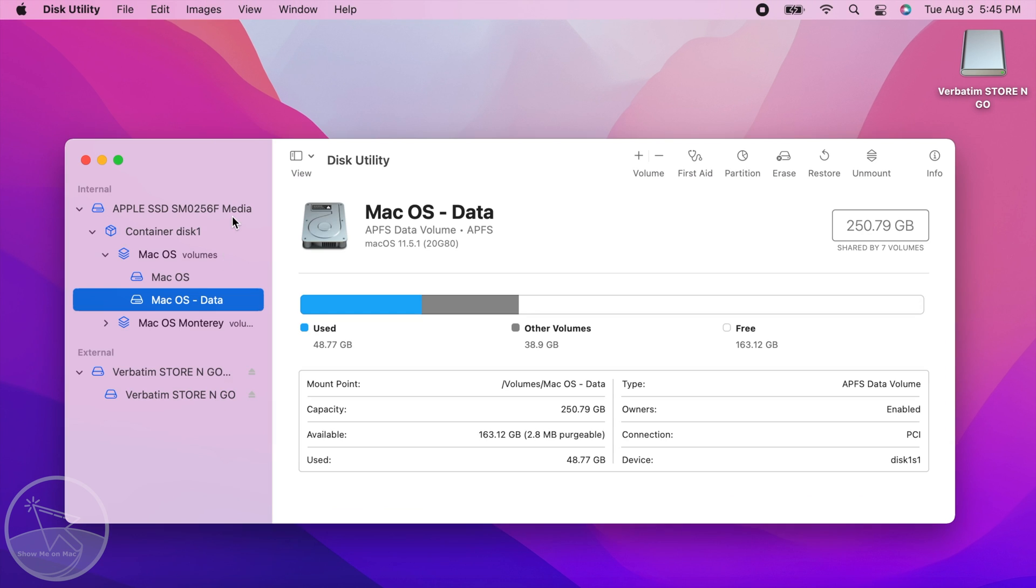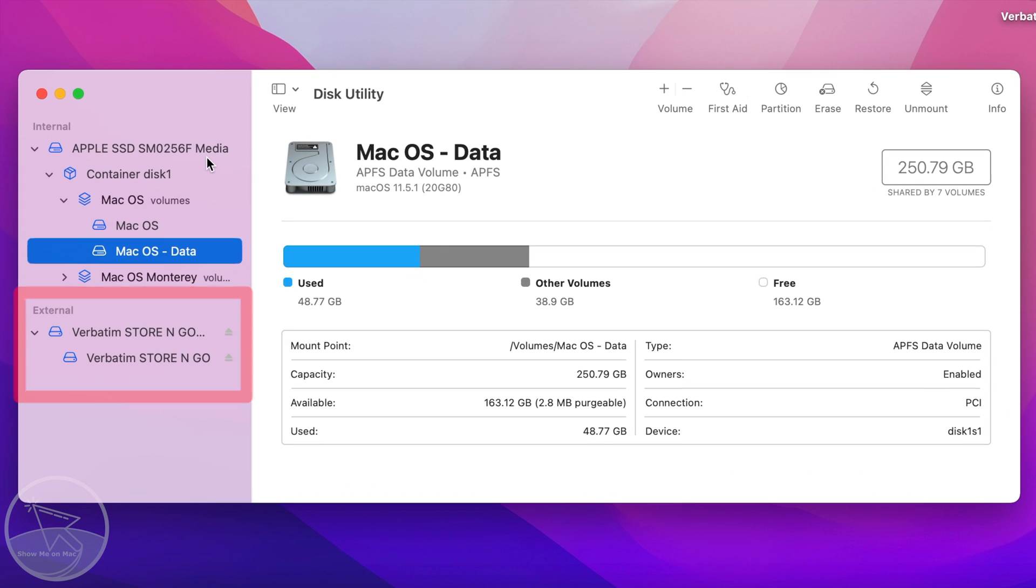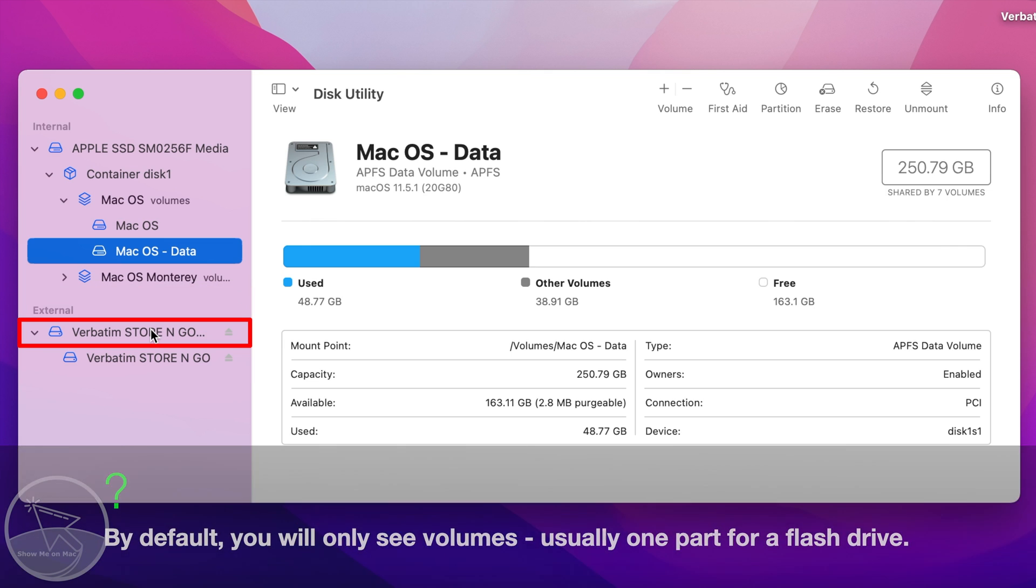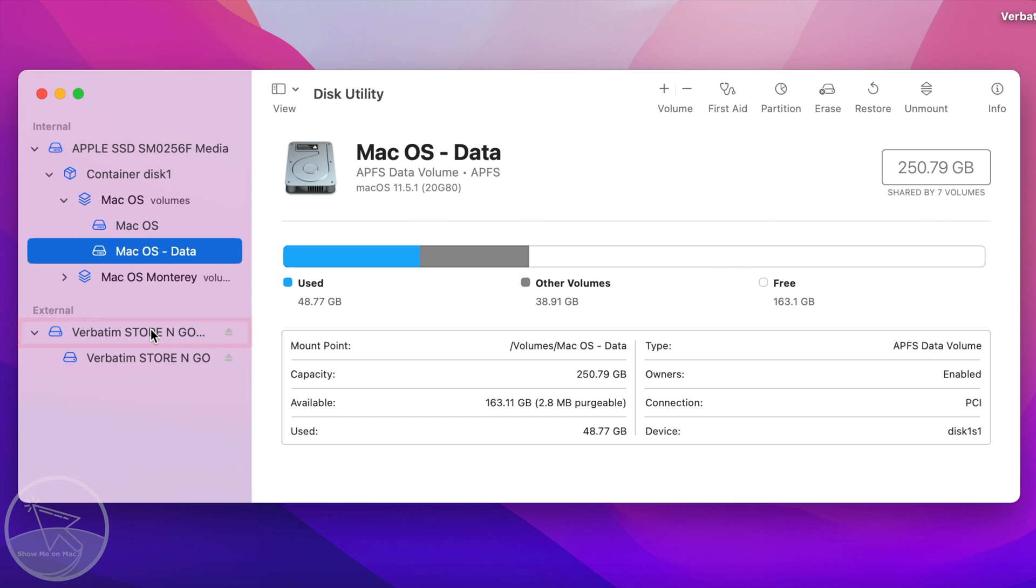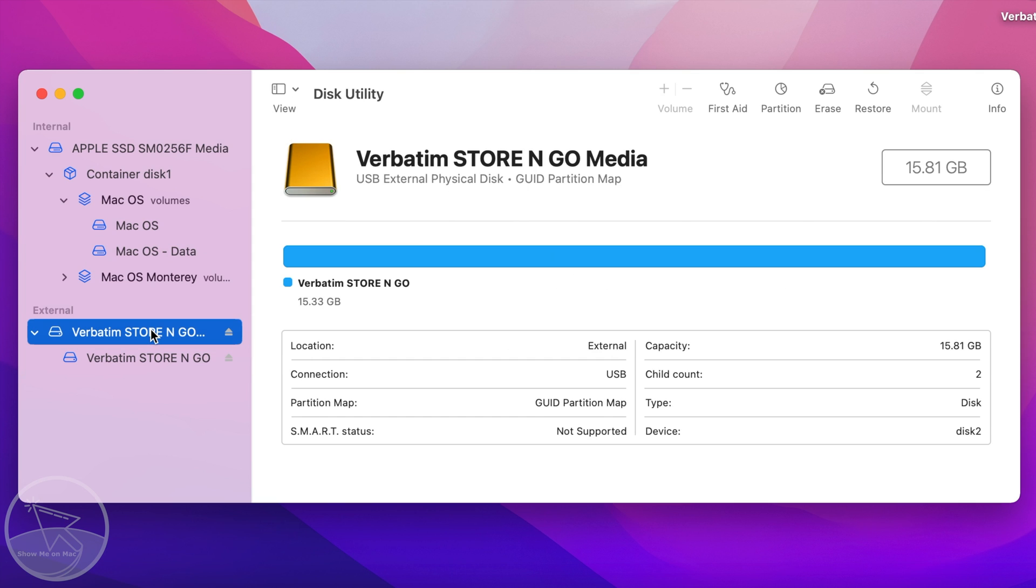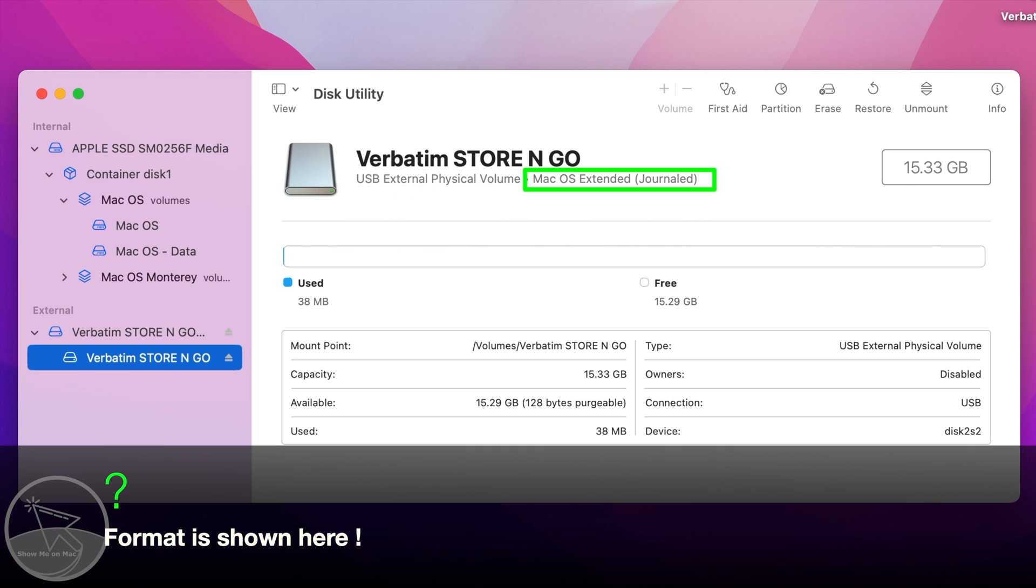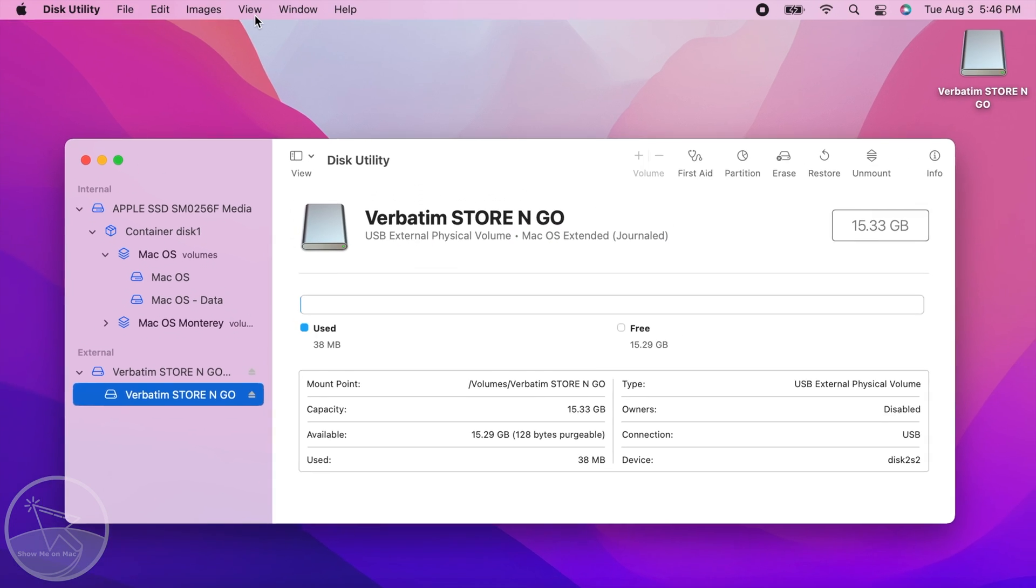Once it opens, you should see your flash drive on the left side under the external section. Depending on your settings, you may see a root directory and a subdirectory below it. The root directory represents your physical flash drive and the subdirectory is the storage volume which is formatted and where your files are stored on.